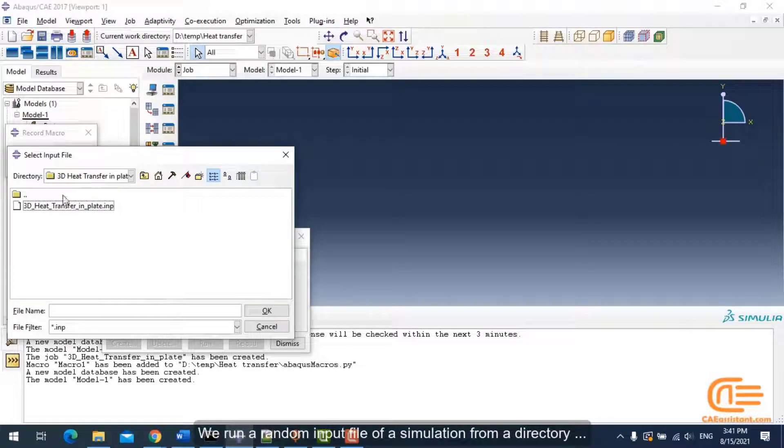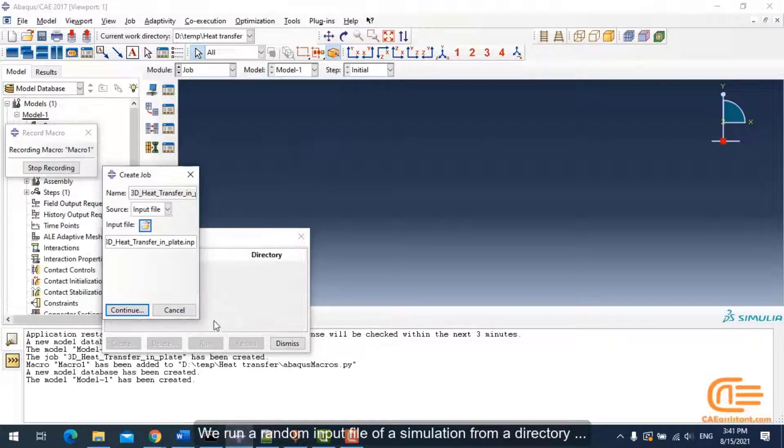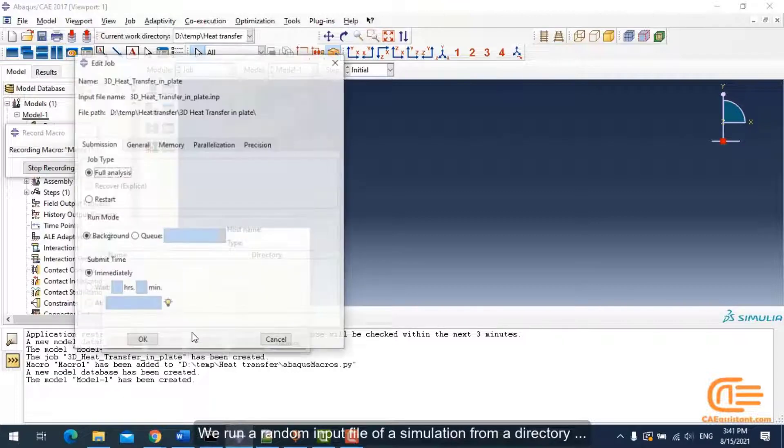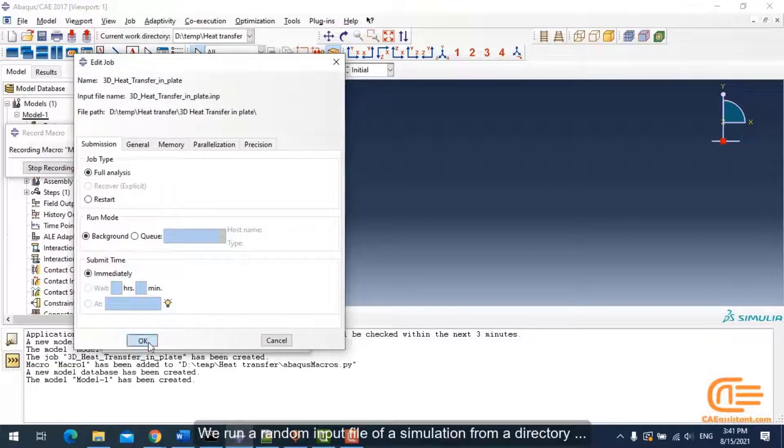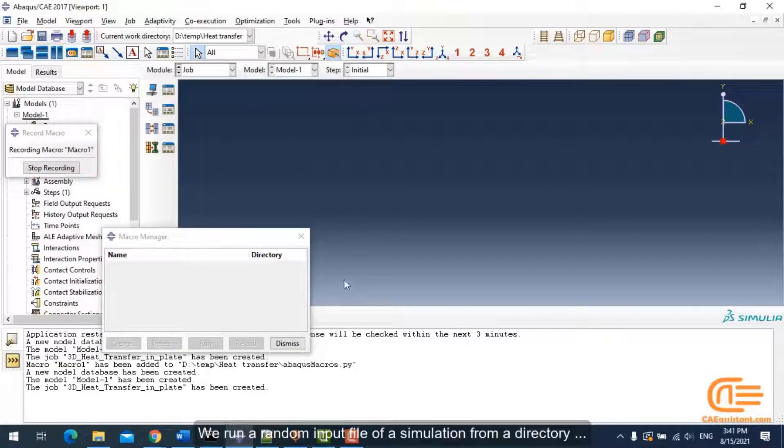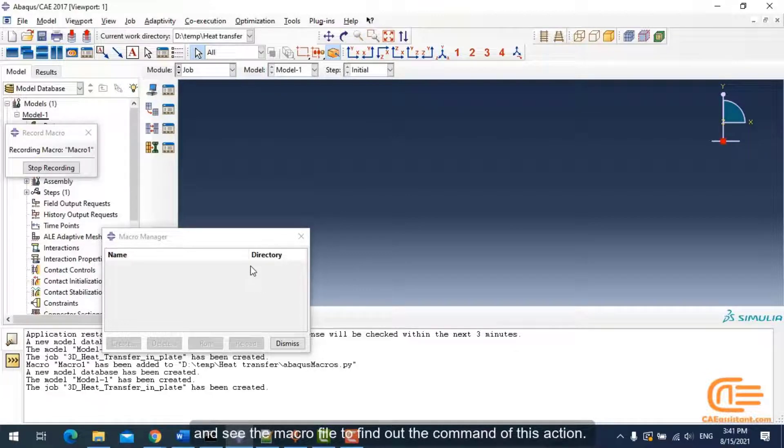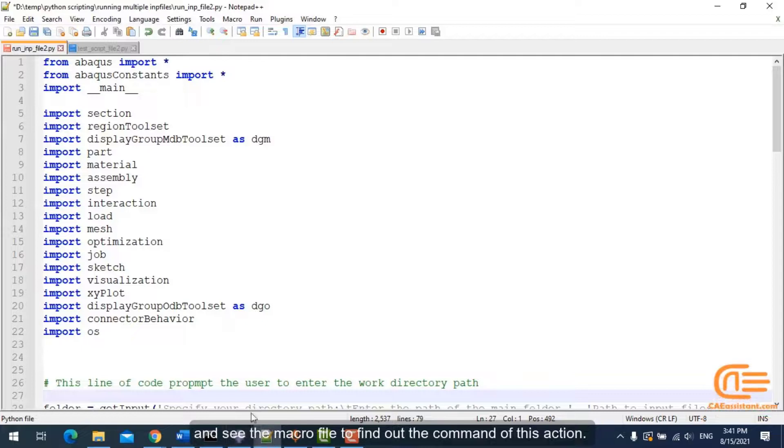We run a random input file of a simulation from a directory and see the macro file to find out the command of this action.